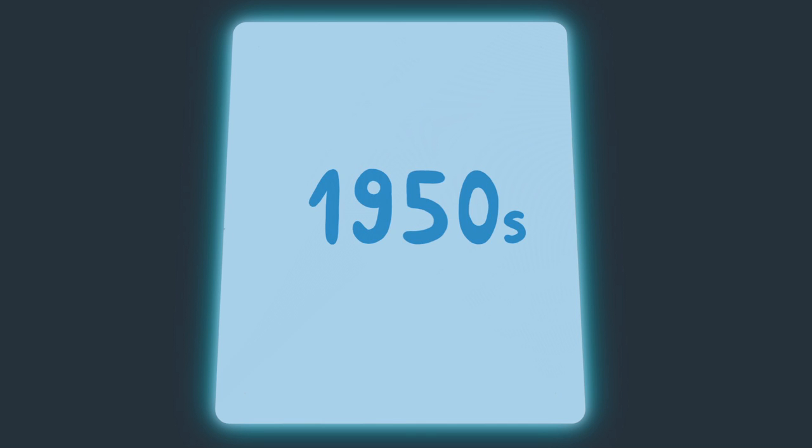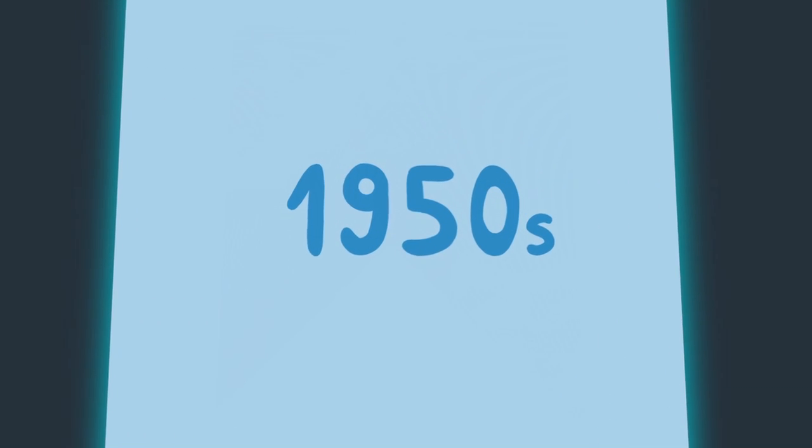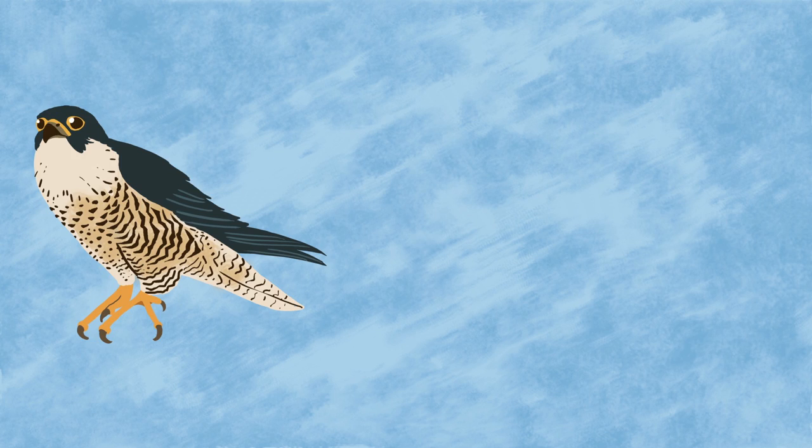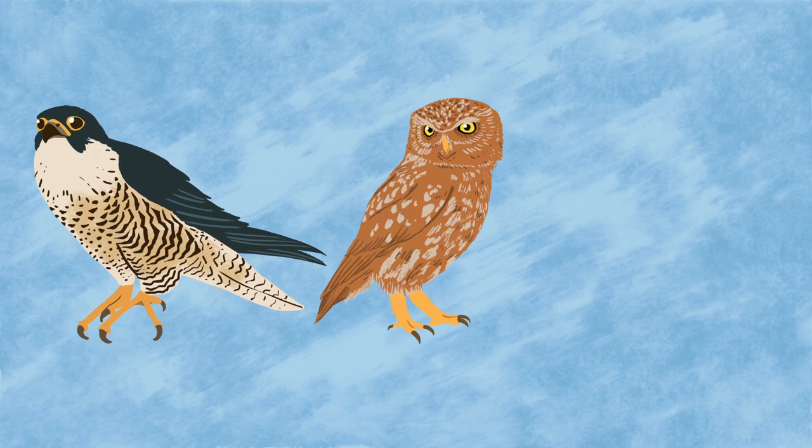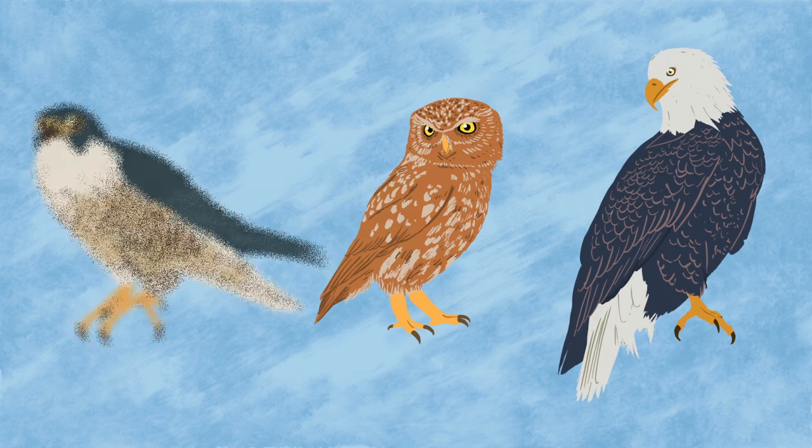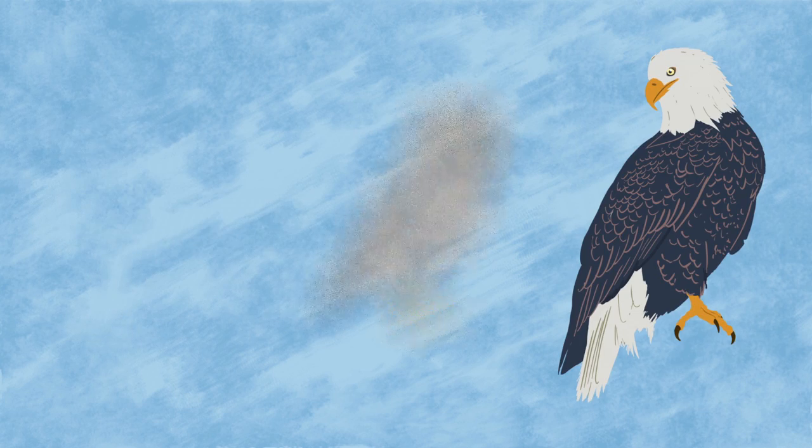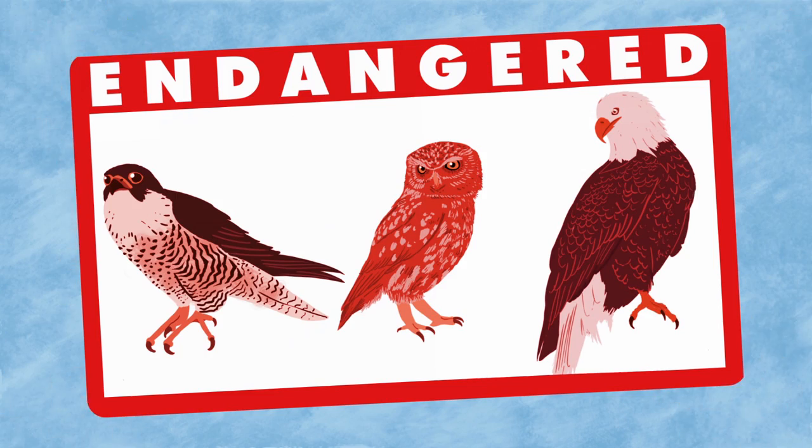For example, in the 1950s, populations of predatory birds like peregrine falcons, owls, and eagles started to mysteriously crash, to the point where a number of species, including the bald eagle, were declared endangered.